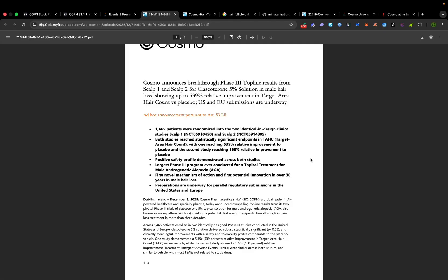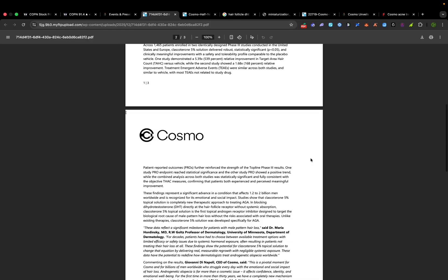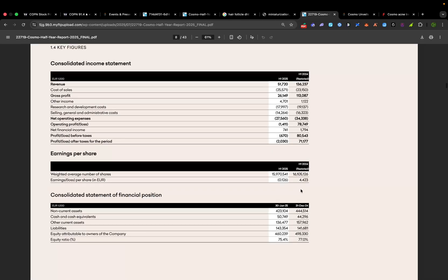In practical terms, that means significant hair regrowth in just six months. Importantly here is safety and tolerability, which was excellent. Side effect rates were similar to a placebo gel.